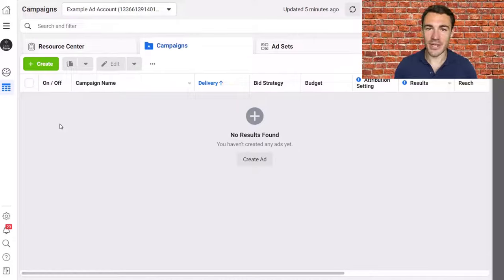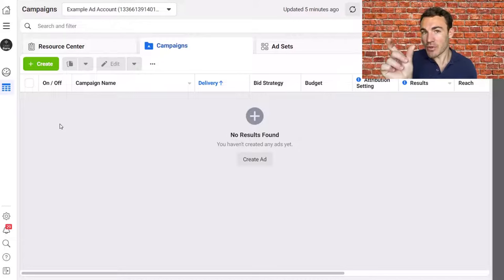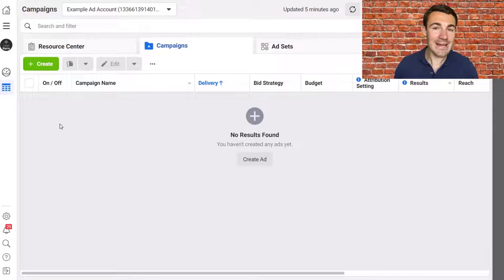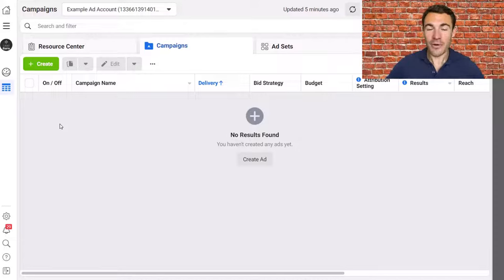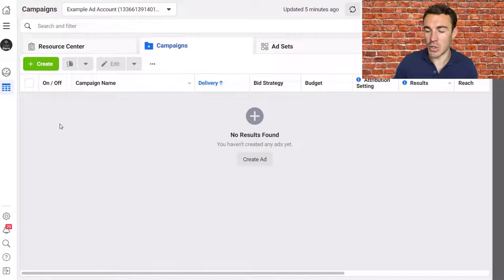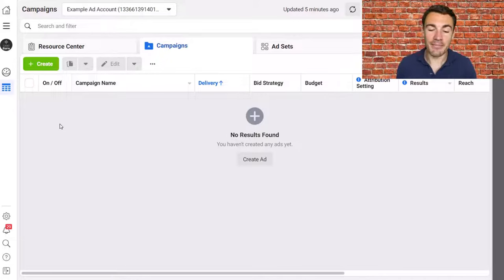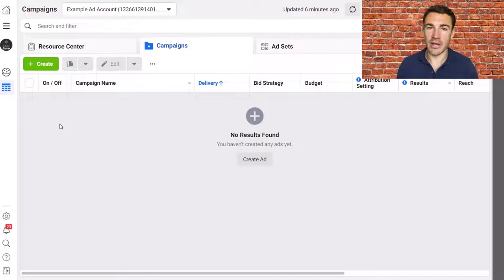Hi guys, it's Ben Heath from Lead Guru, and in this video I'm going to show you how to create Facebook sponsored ads. When you're using Facebook or Instagram you may see the sponsored tag alongside certain posts — those are paid ads that businesses are using to get their products and services in front of the almost 3 billion people that use Facebook and Instagram monthly. You may want to do the same, driving sales and leads, which might be how you landed on this video.